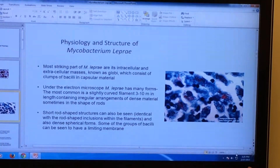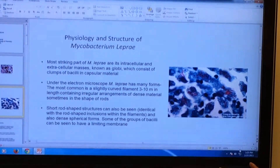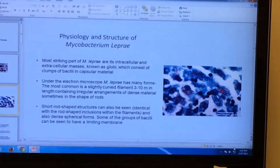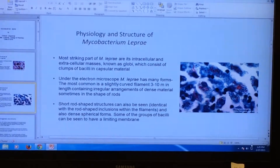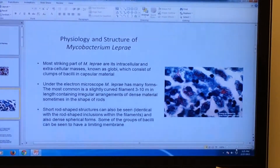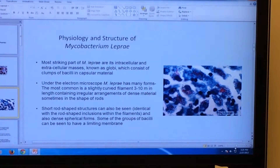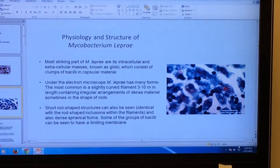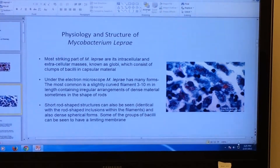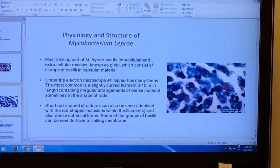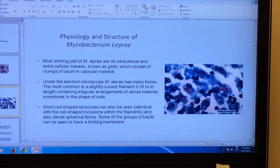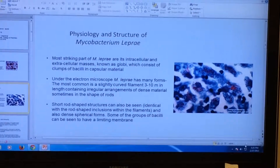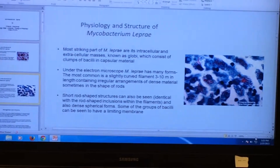Based on this electron microscope image, it looks like Mycobacterium leprae is circular — you can see the circular dots — however, it is actually rod-shaped, which you can also see if you look closely. Some of the groups of bacilli can be seen to have a limiting membrane.